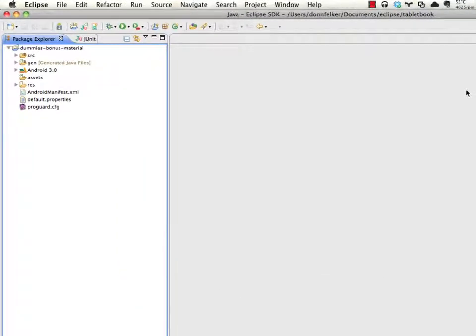Hi, this is Don Felker, author of Android Tablet Application Development for Dummies and Android Application Development for Dummies. In this bonus material screencast, I'm going to show you how you can use the strings.xml file as well as additional strings files to store configuration data for your application.